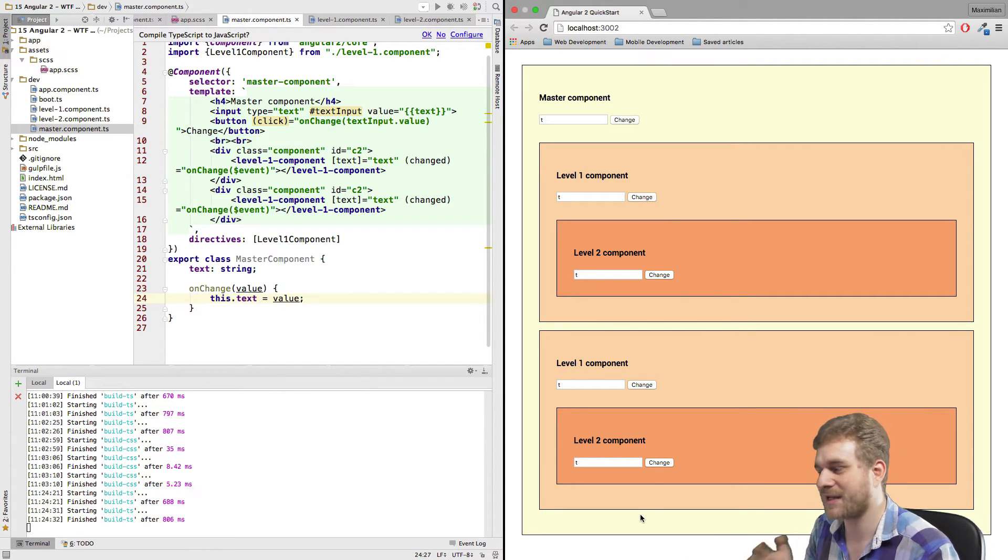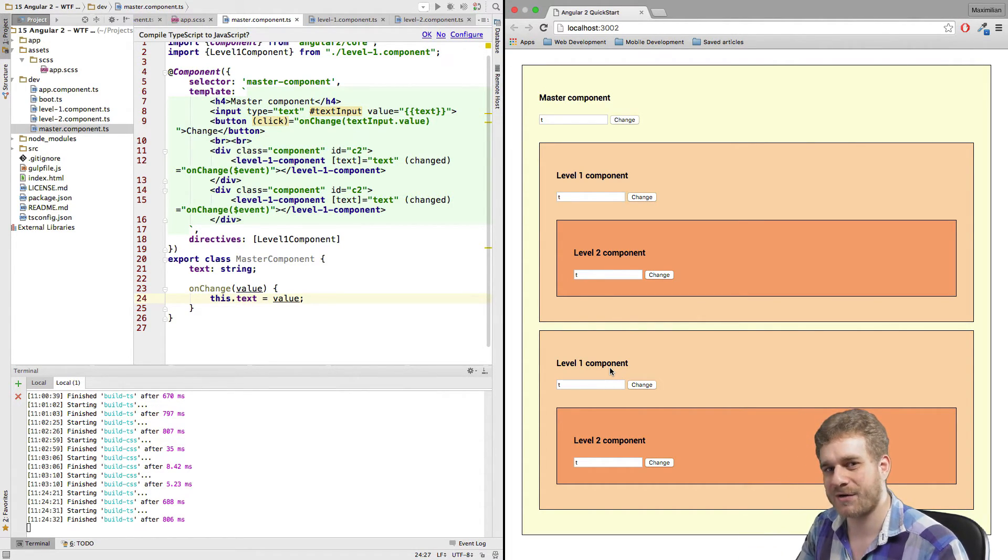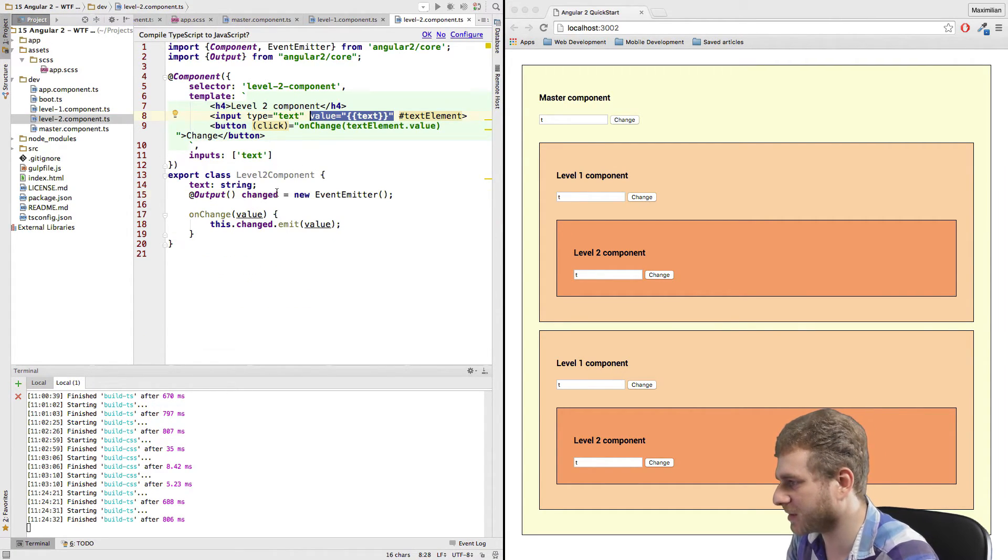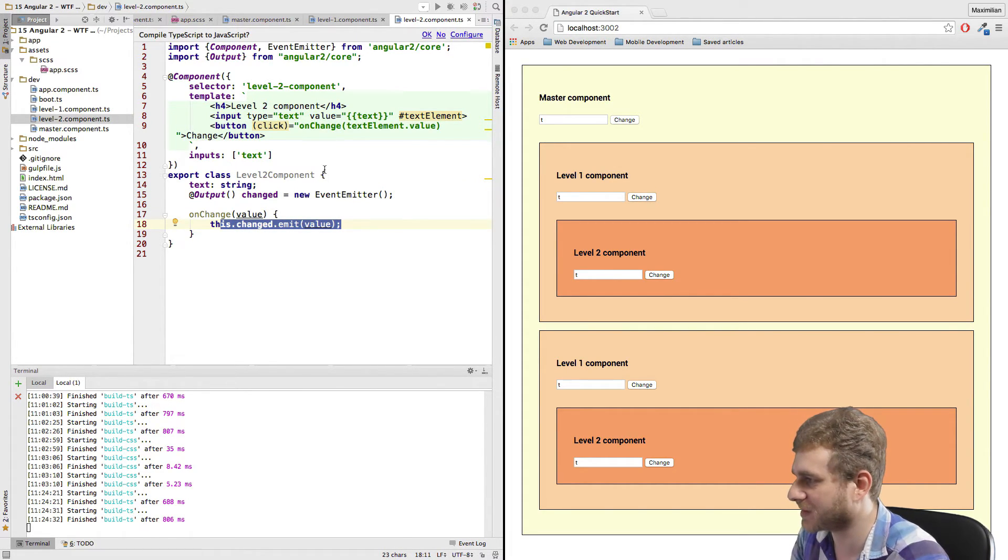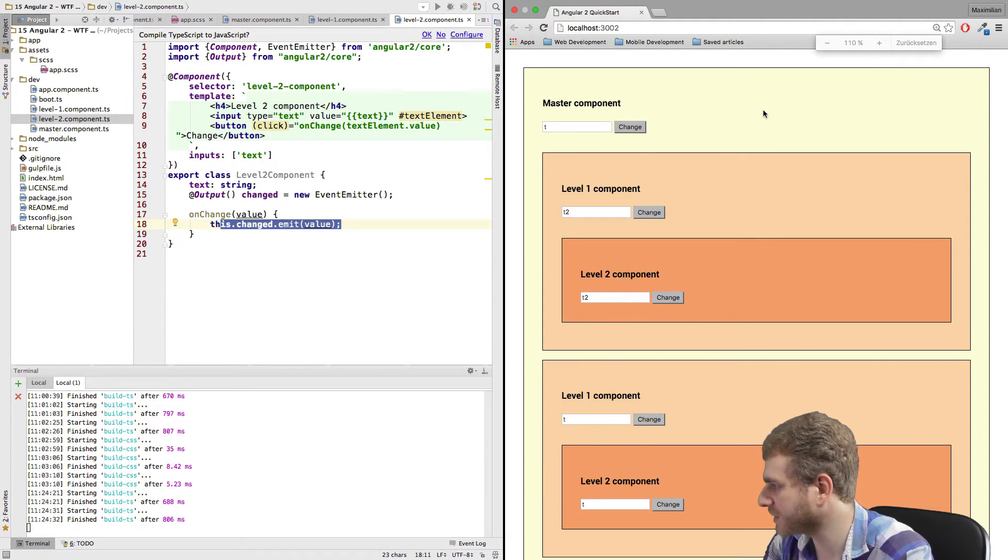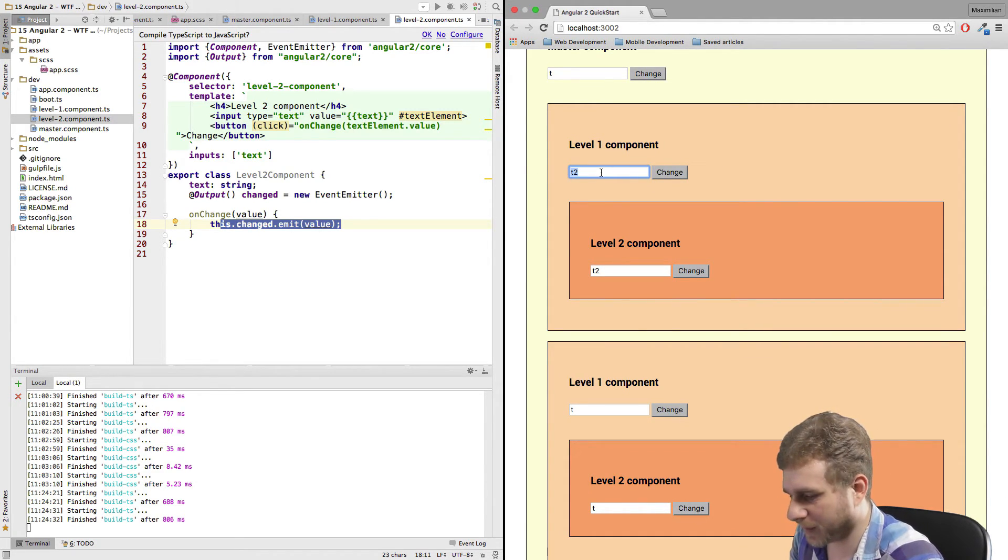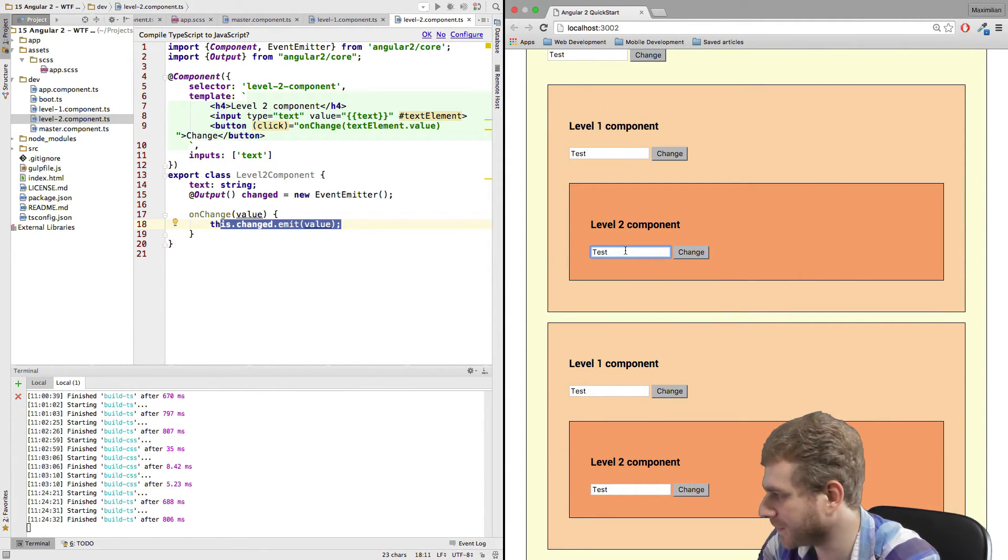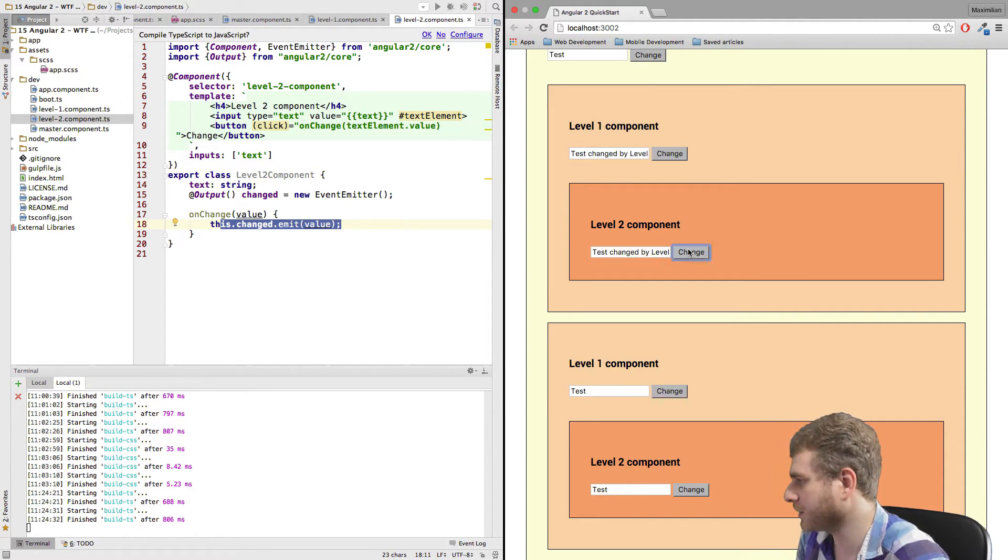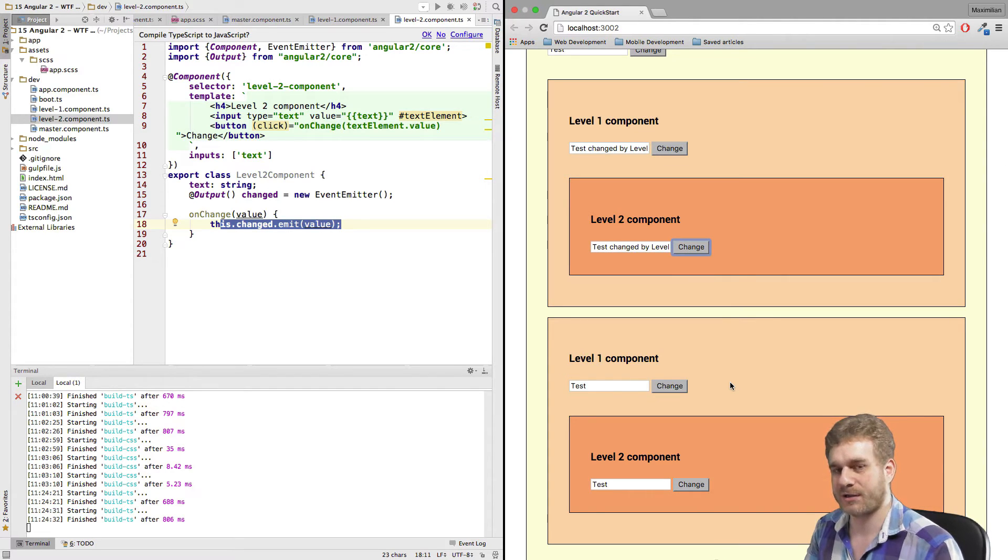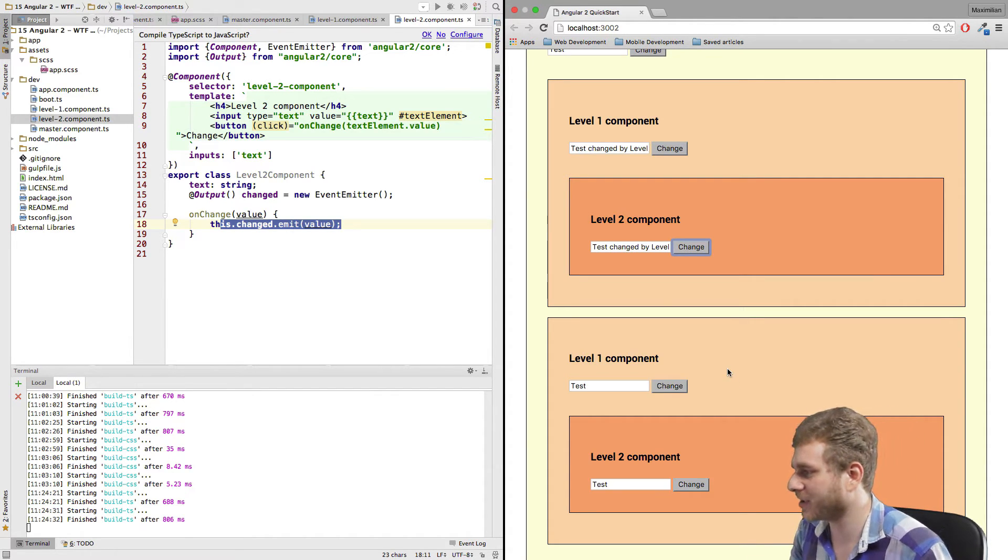Data flow. That's basically how data flows in Angular 2 applications. And if you know that, you can figure out ways to manipulate it in the way you want it to be. Now I defined the same in the level two component. I also got this change, the event emitter, and I emit this event when I change something here. Now you might notice that if I write something here in the level one component, it changes everywhere. If I write something in the level two component, test changed by level two. It only changes in the level one component. It doesn't flow to my master and the sibling is also not touched in any way. That is, again, because of the way data flows in Angular 2 applications.